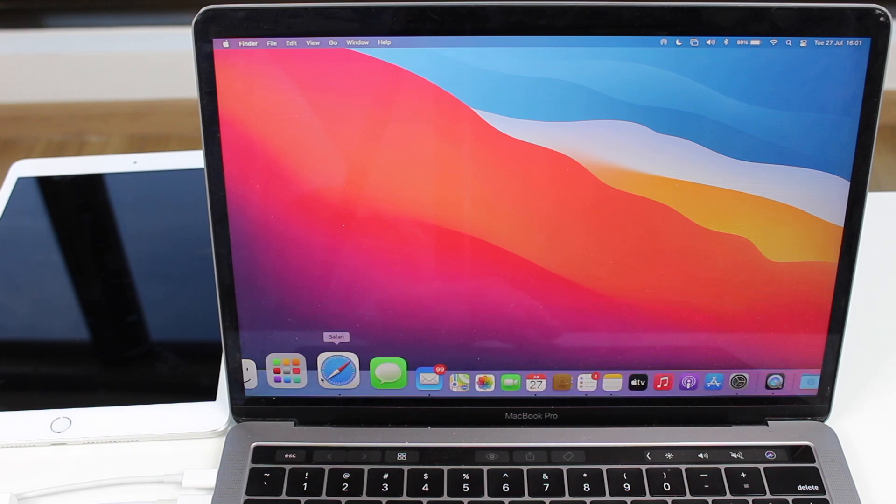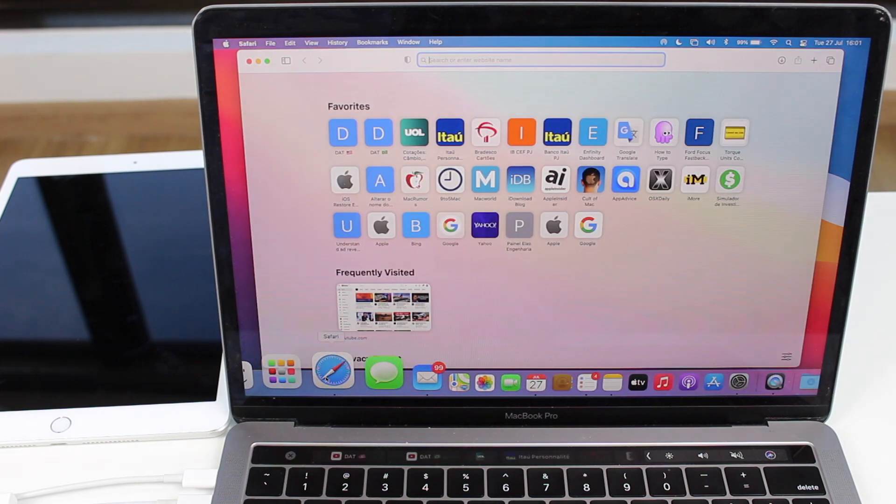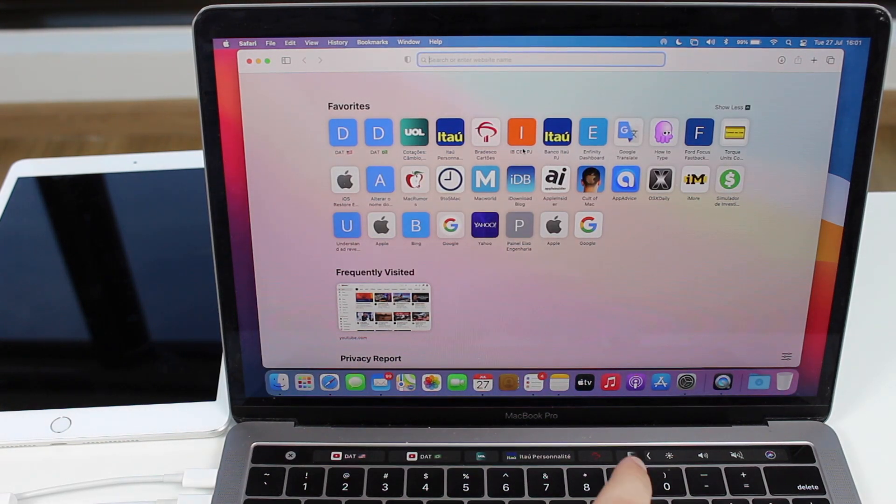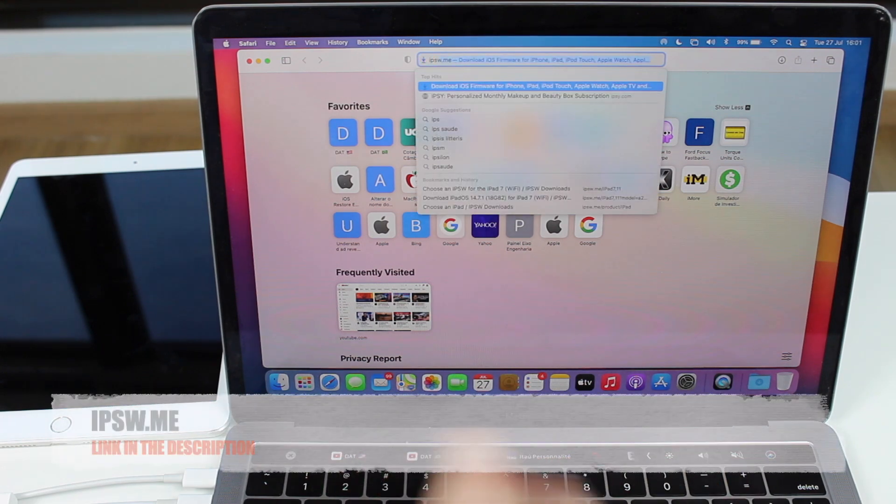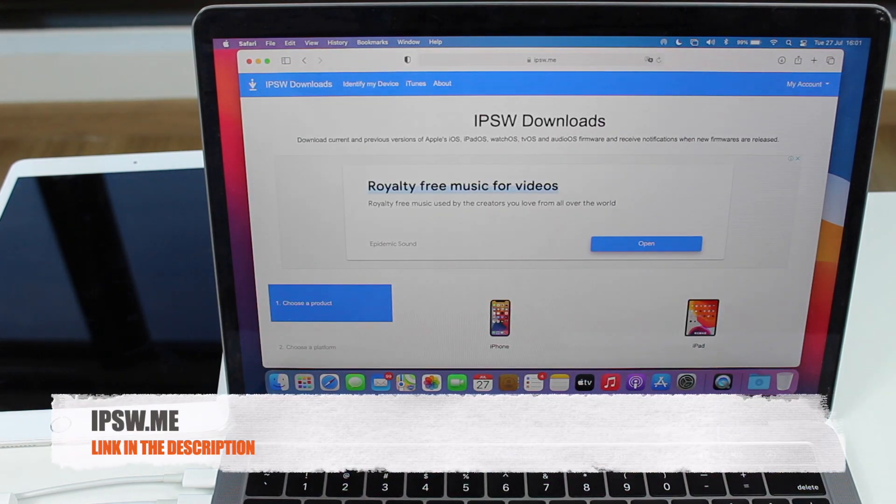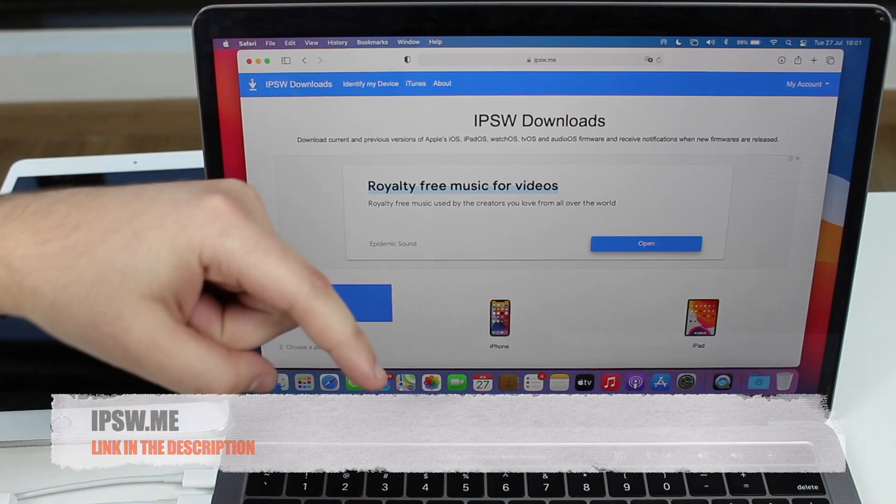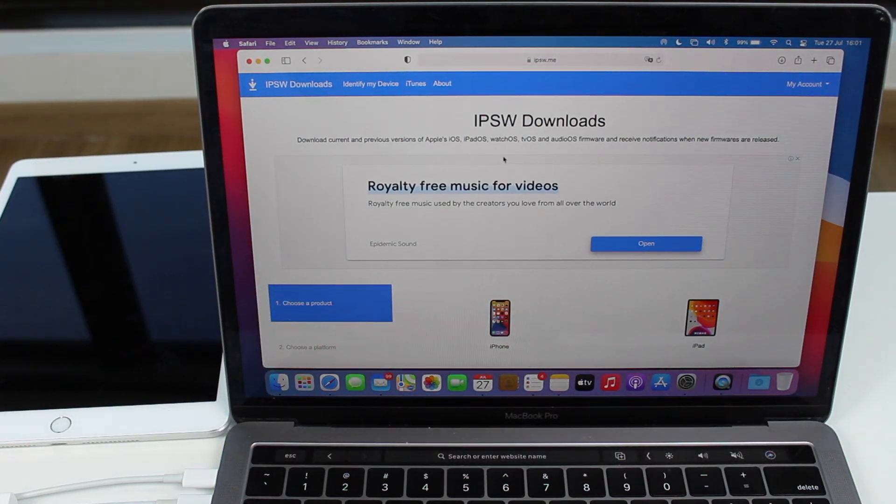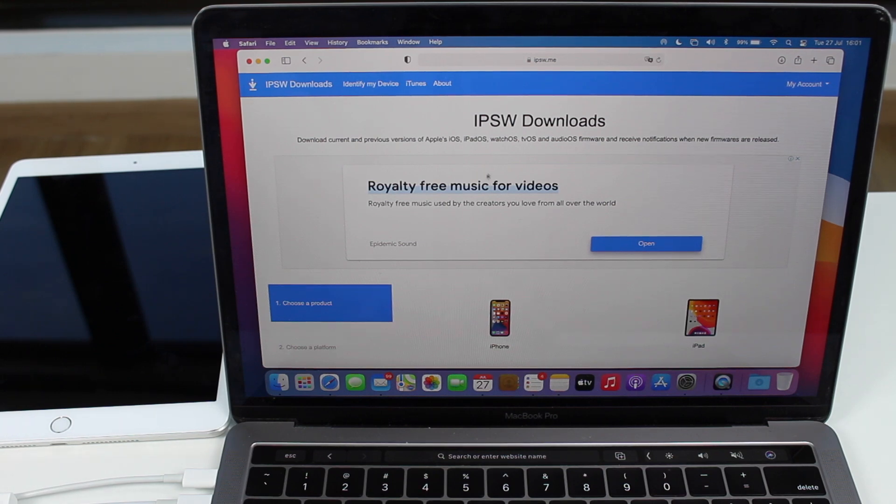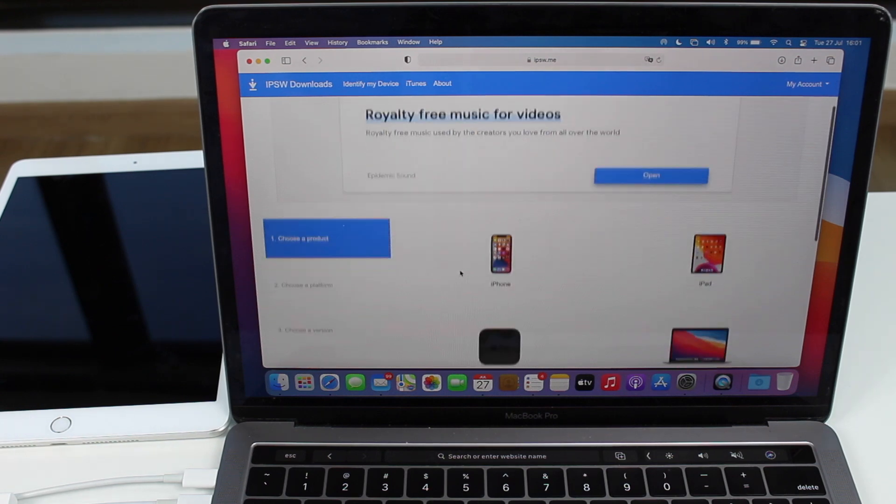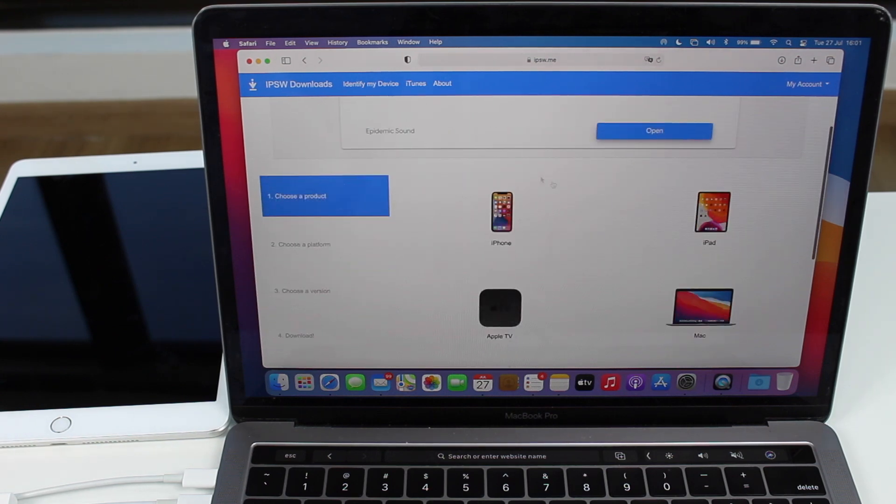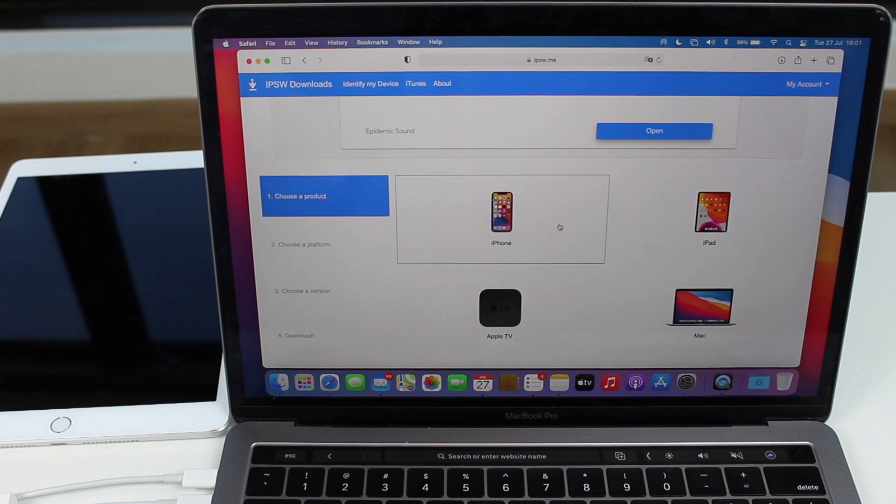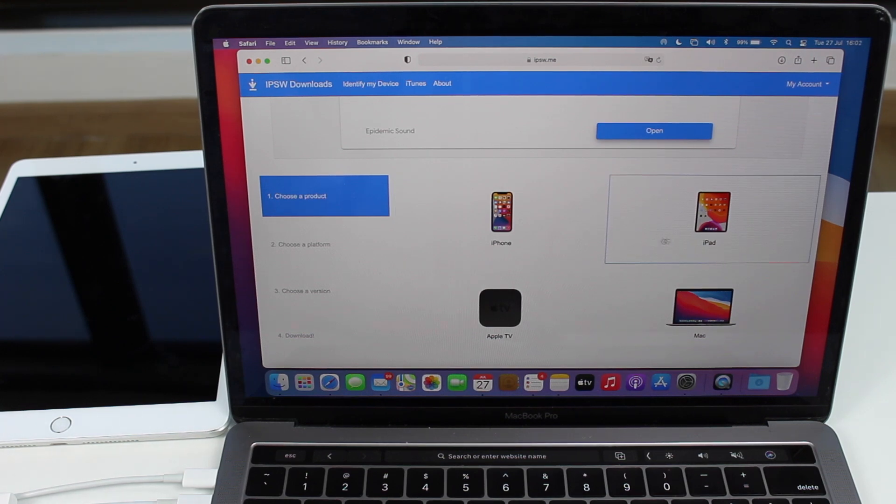Now, we will need to go to Safari and go to this website, which is called IPSW.me. I'll also have a link in the description to this website. And we're going to IPSW.me to download the IPSW file. So the firmware, the iOS or iPadOS itself. It's much better to go ahead and download the iOS or iPadOS manually right now, instead of letting iTunes download it. Trust me, this is the best method. I've been using this for years. This is the way to go.